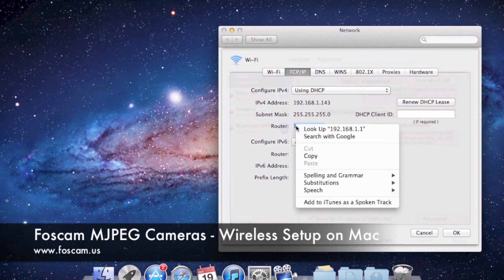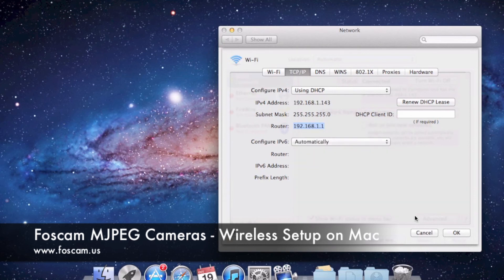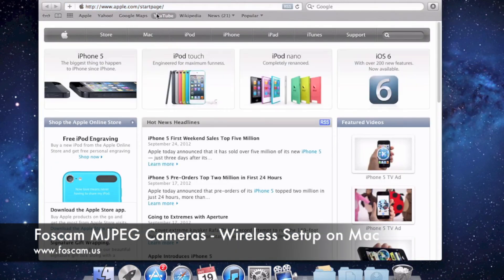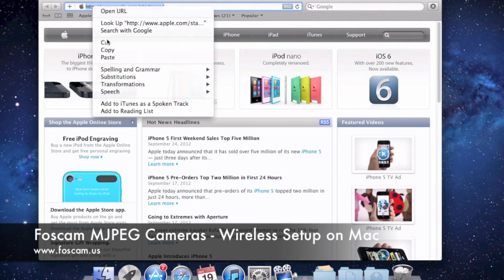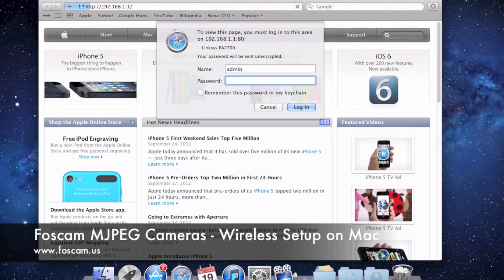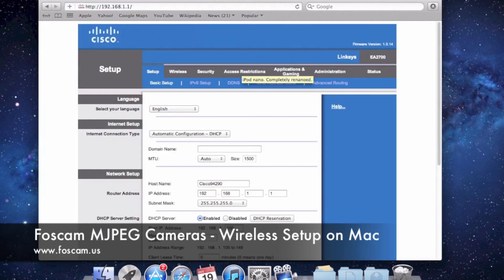I can copy this router IP address, exit out, open up Safari, paste it in, and push Enter. When I do that, I'm logging into my Linksys router — it's a Linksys AEA 2700. Usually your username and password for the router are default unless you changed it when setting up your internet. For Linksys, the default username and password is admin/admin. I entered that and it let me in.